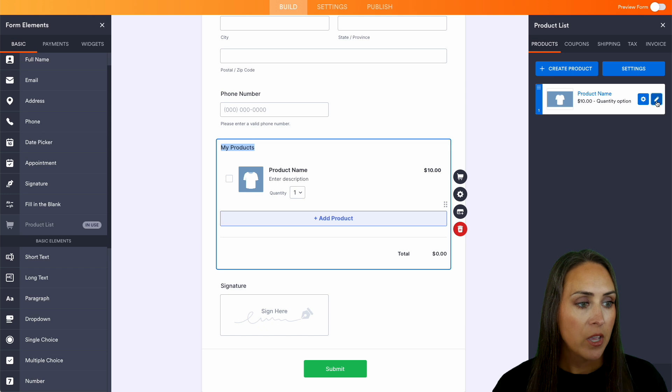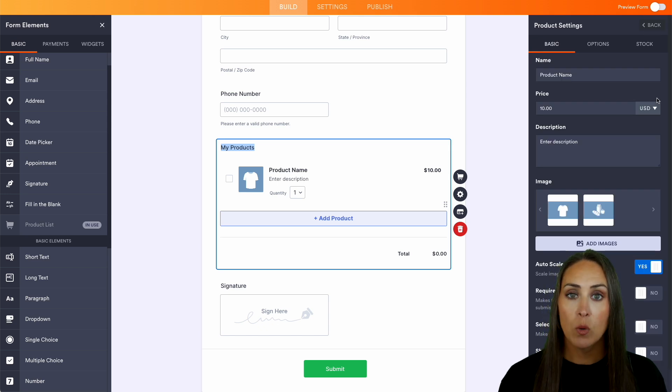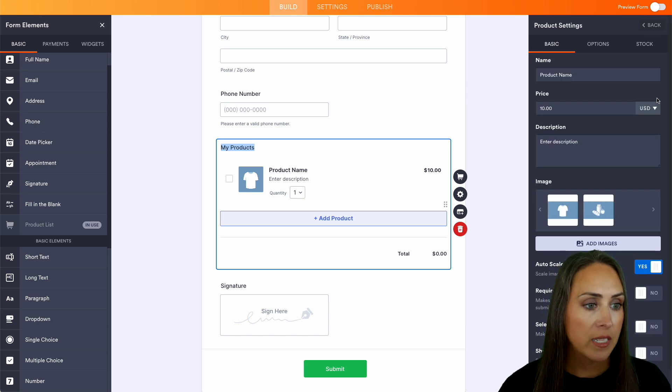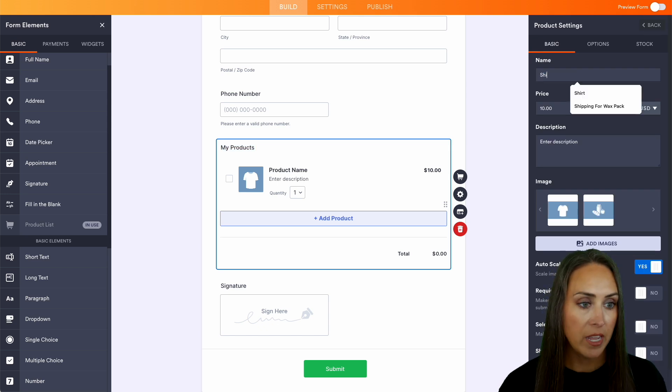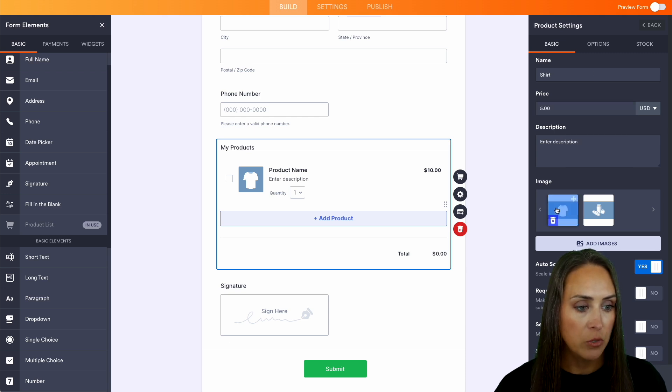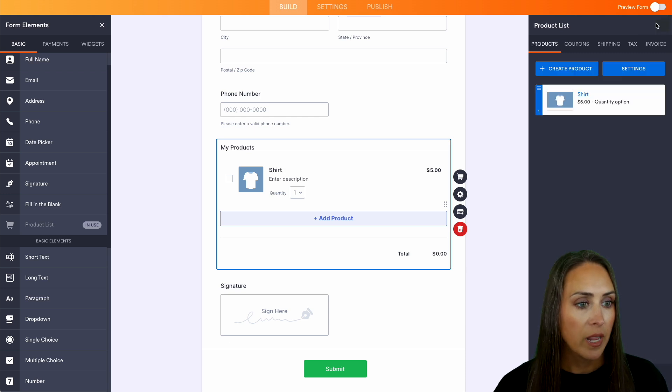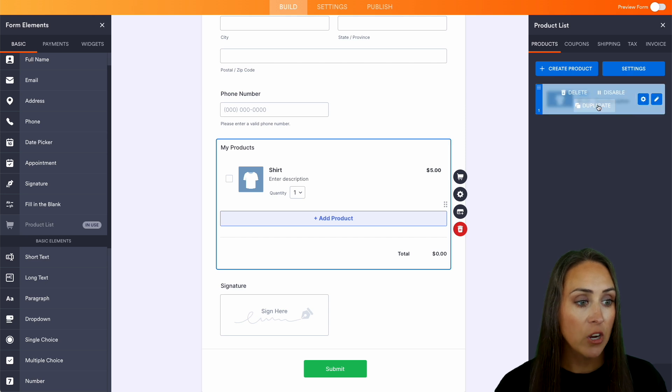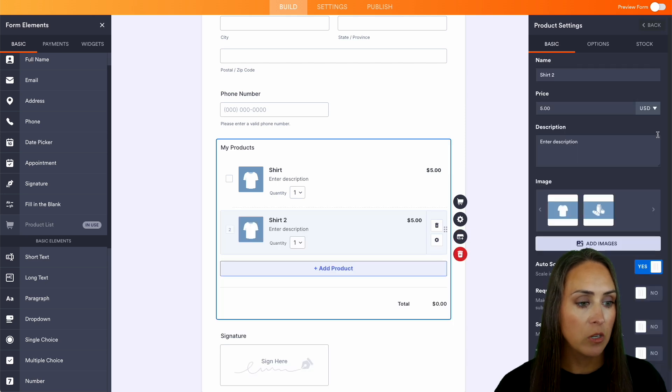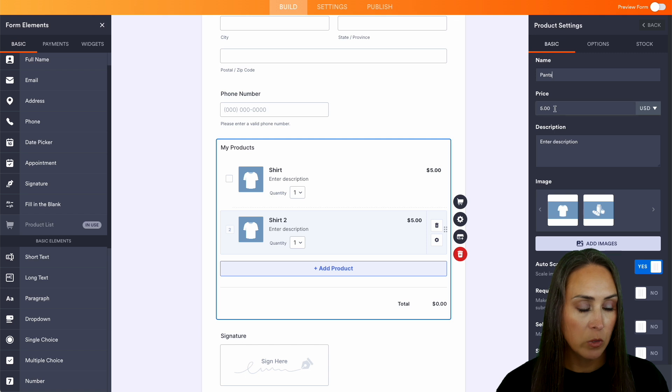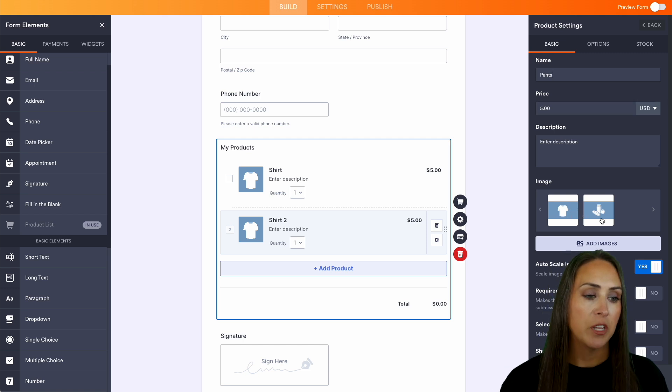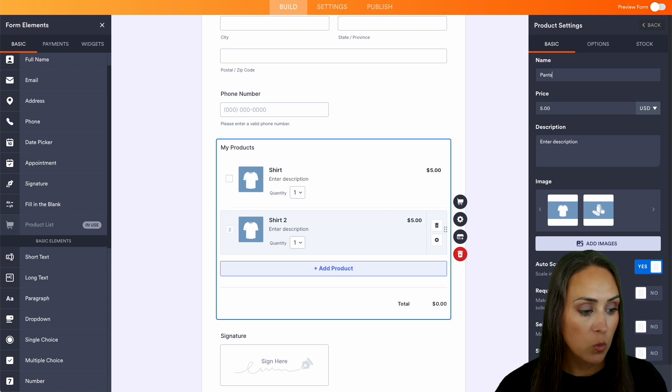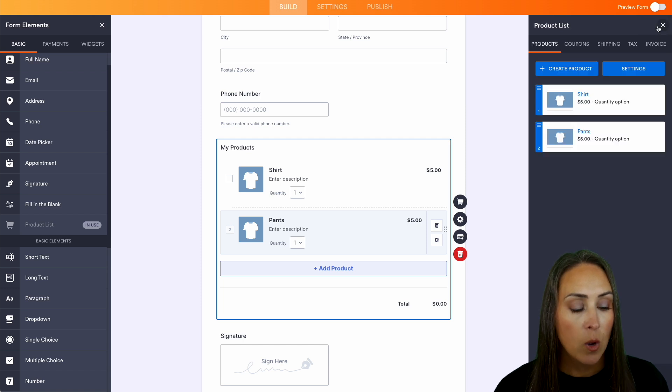So we can go ahead and choose that pencil and we can edit what this looks like. So let's say we have a shirt for $5 and we can choose that shirt image. Perfect, we can save that. Let's go ahead and head back. We can choose the gear to duplicate. It makes it a little bit easier to have things. So let's do pants and we'll say those are also $5. And you can add in an image and a description as well. Let's go ahead and save that and we can head back.